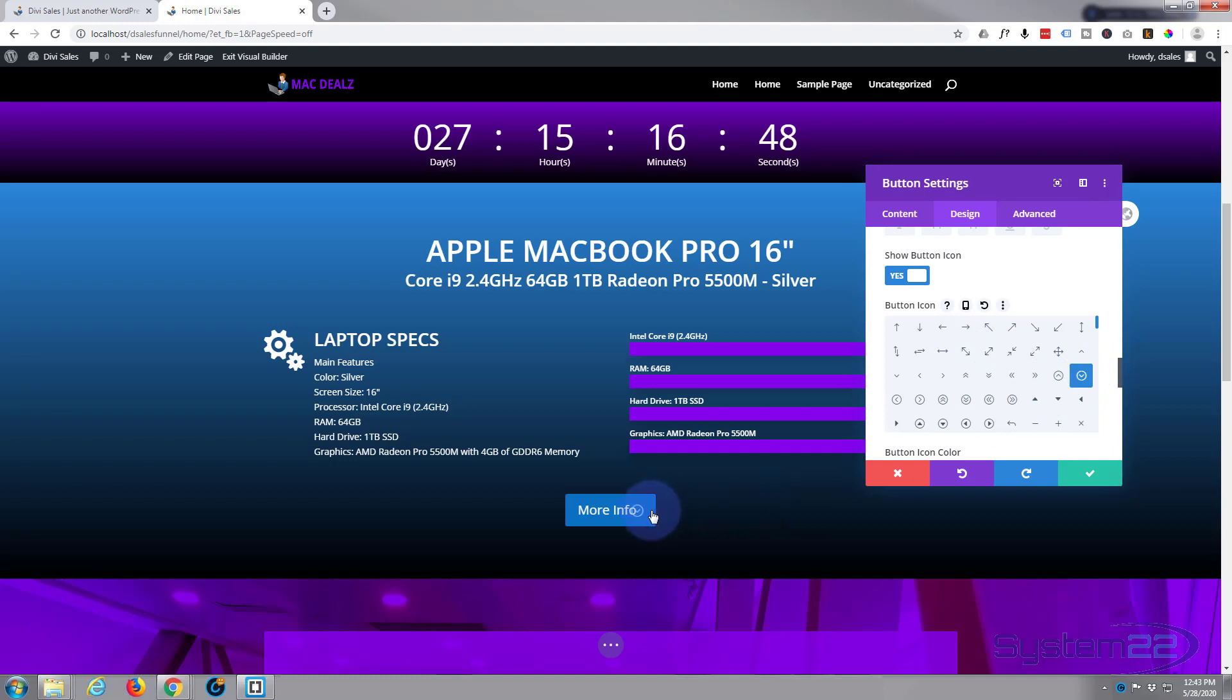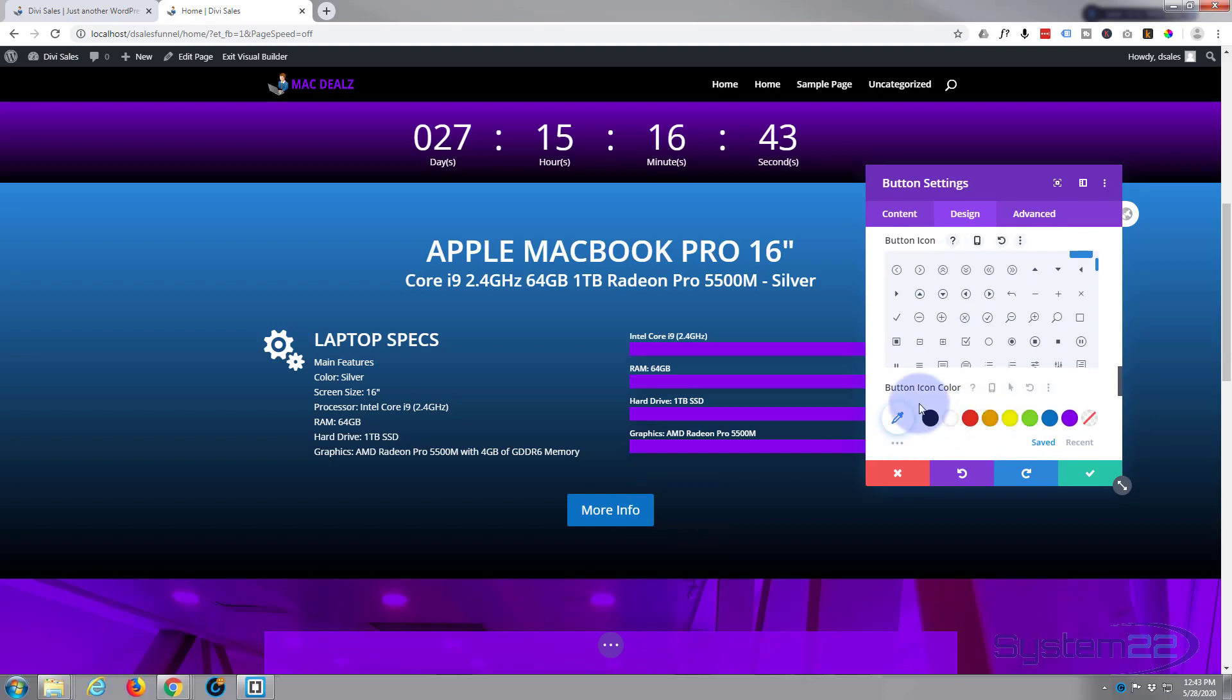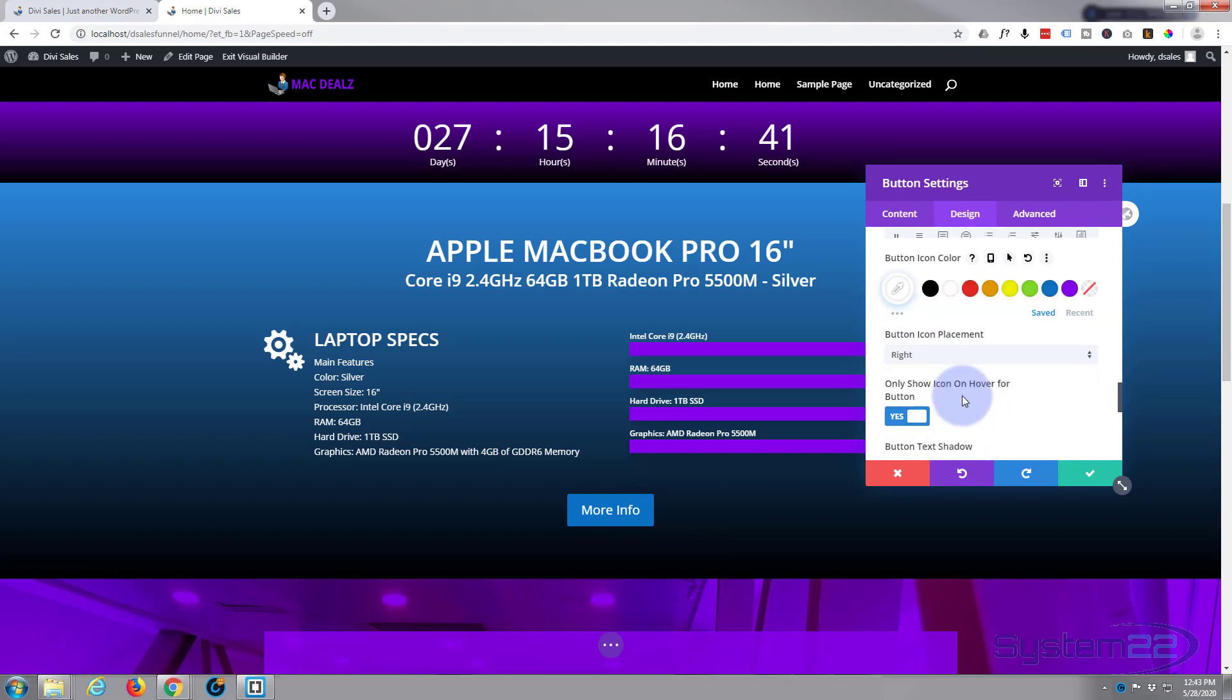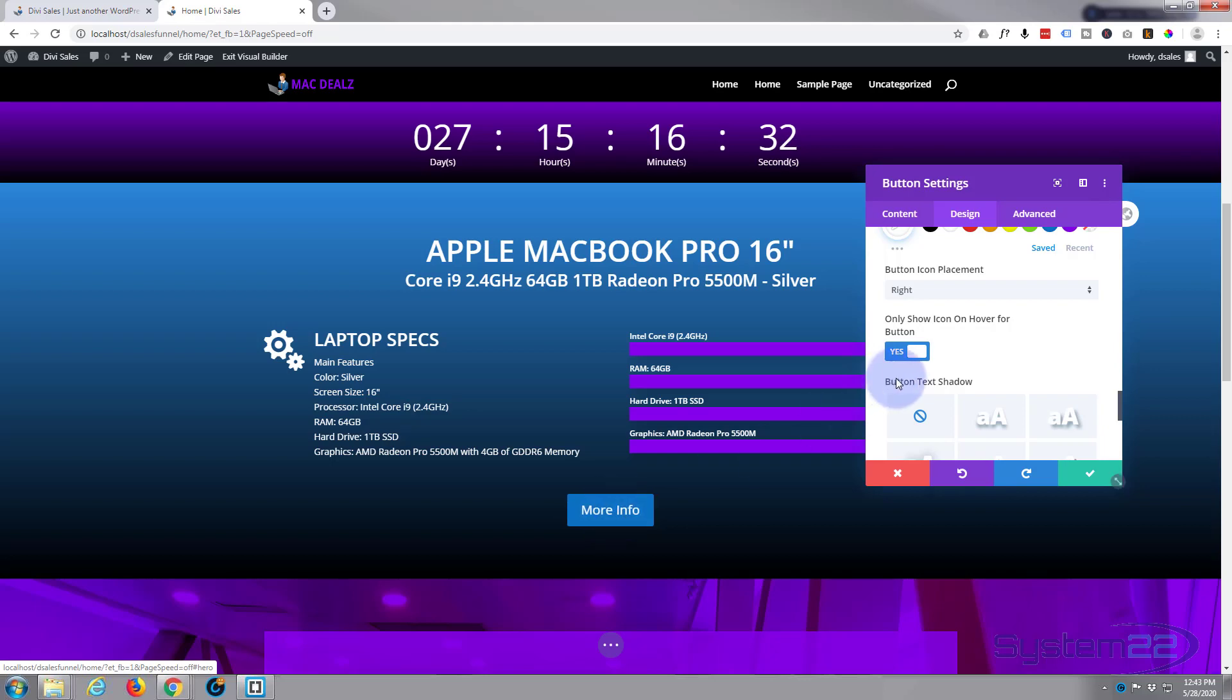That's going to do fine. You can only see it when you hover over it but I'm going to change that. The icon color itself is fine as white, but I'm going to change that. Yes, I want it on the right, but I want it to show not just when you hover on it. I want it to show it all the time. Great.